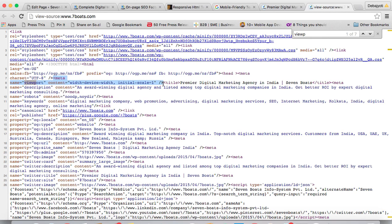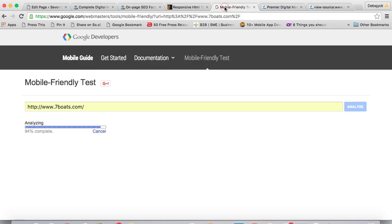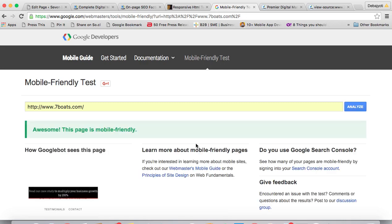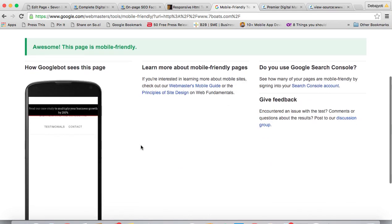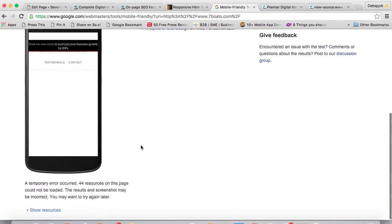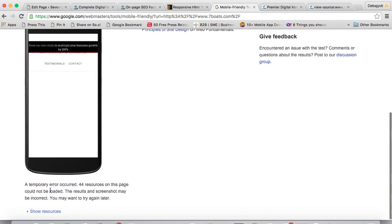Now you check with Google. It is still analyzing, and you can see the response here. This is showing 'awesome, this page is mobile-friendly' and 44 resources on this page could not be loaded.